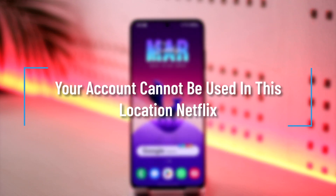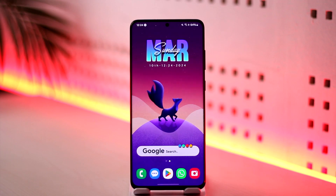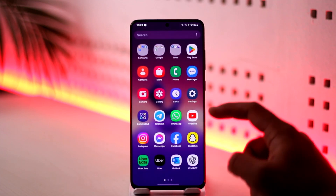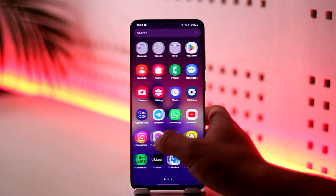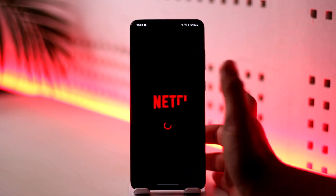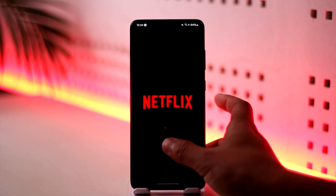Your account cannot be used in this location — Netflix. Hey everyone, welcome back to the channel. In this video I'm going to guide you on how you can solve the issue if Netflix says that your account cannot be used in this location, so make sure to watch the video till the end. When you open up Netflix and it suddenly gives you a pop-up that says your account cannot be used in this location, what do you do?